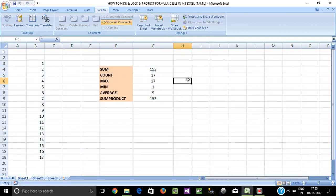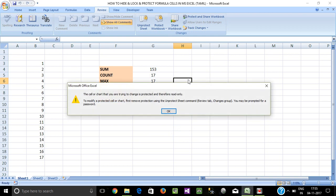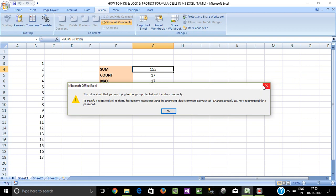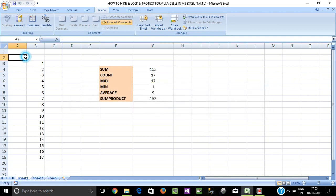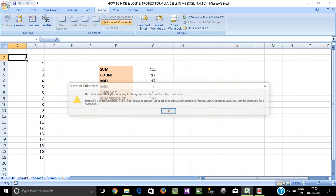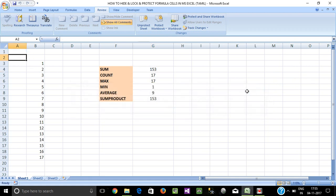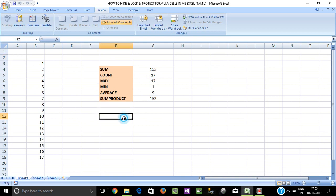Now I'm going to try to edit and access the cells. The entire cells are locked, so everything is protected.